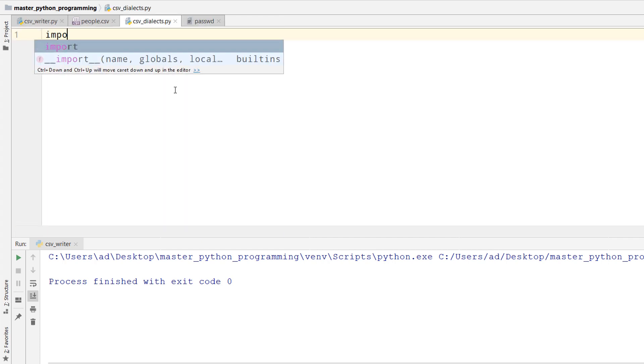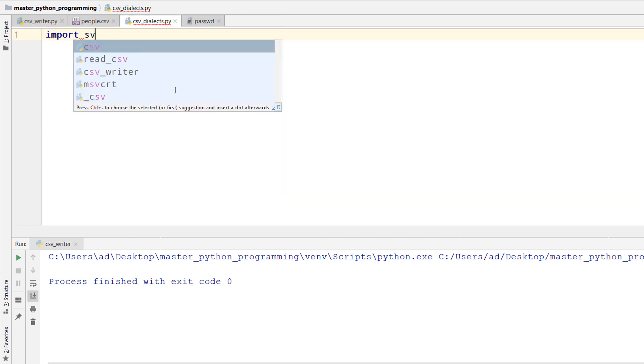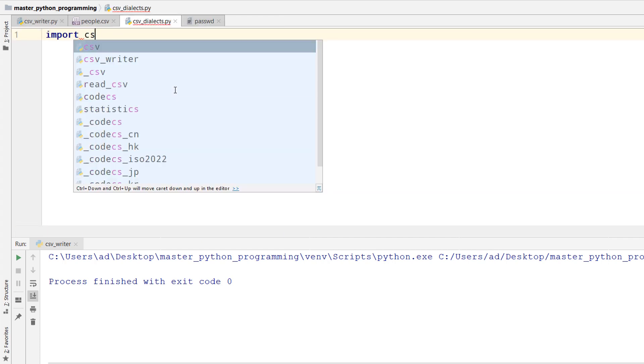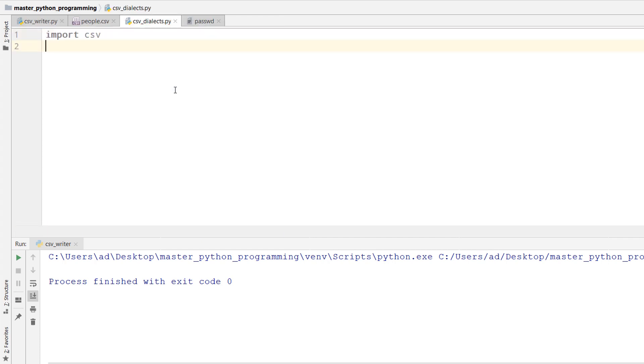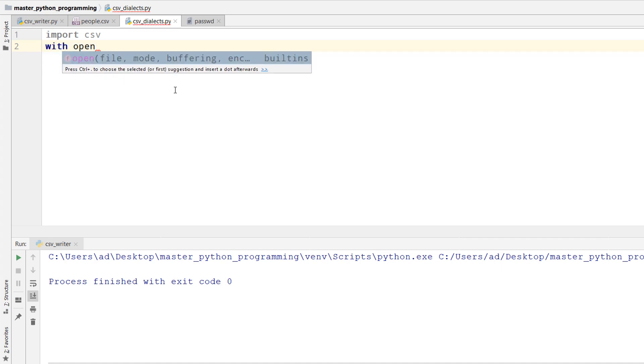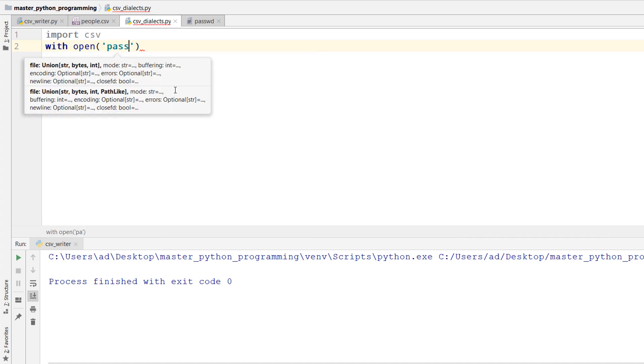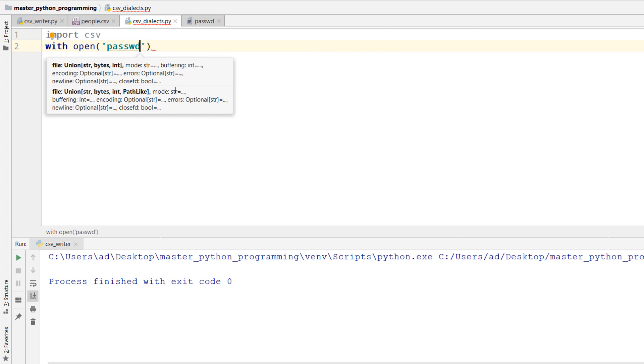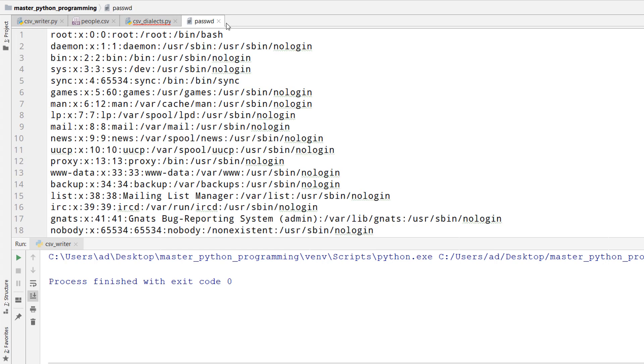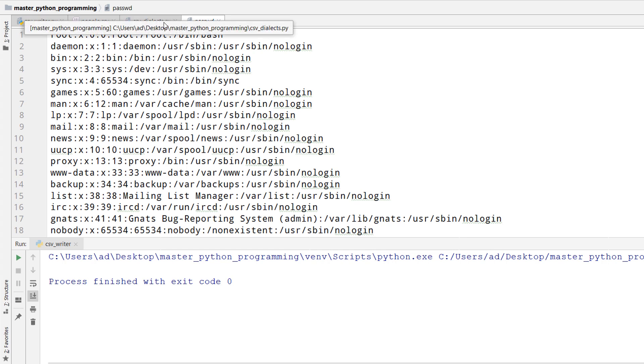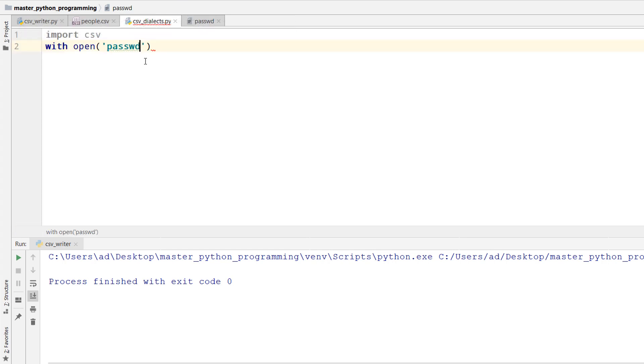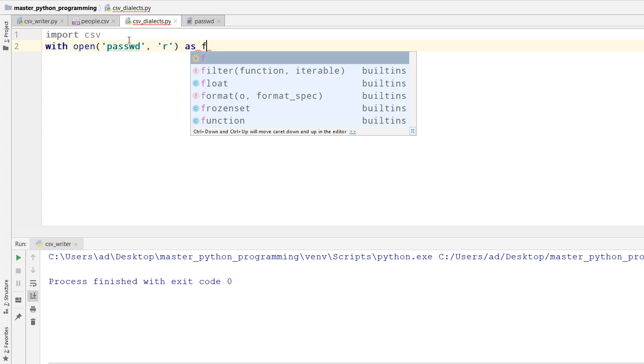After importing the CSV module, I'll open the file in read-only mode. passwd, the name of the file is without .csv extension, but there is no problem. And it is in the same directory with my python script. It will be opened in read-only mode as f.